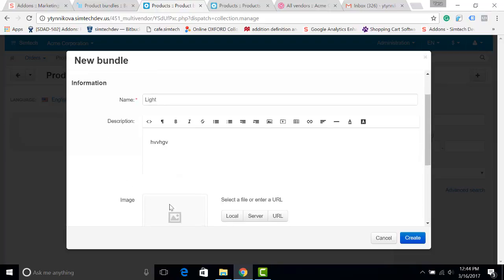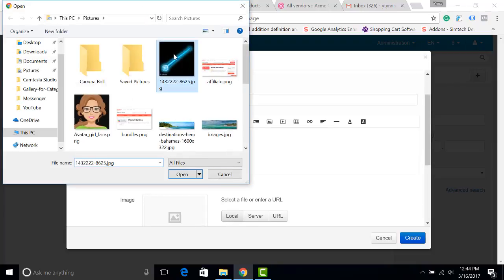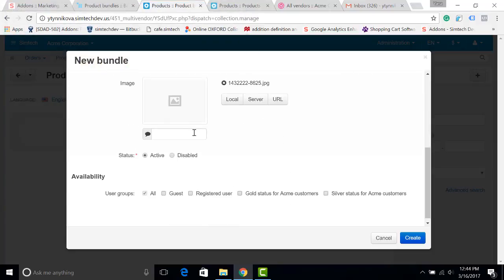Add some description, add an image, choose the status active or disabled, and if necessary choose the customers.